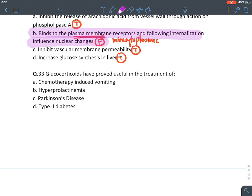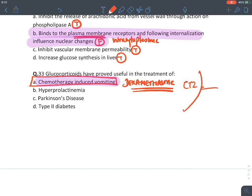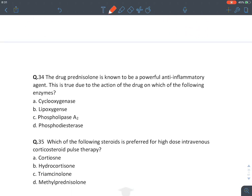Glucocorticoids have proven useful in chemotherapy-induced nausea and vomiting. Dexamethasone is preferred because it suppresses inflammatory mediators that trigger the CTZ (chemoreceptor trigger zone) area of the brain causing vomiting. Prednisolone is a powerful anti-inflammatory agent due to inhibition of phospholipase A2 enzyme, preventing arachidonic acid from being converted into prostaglandins and leukotrienes.